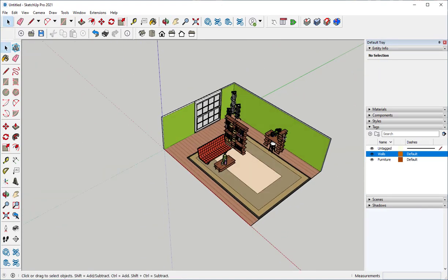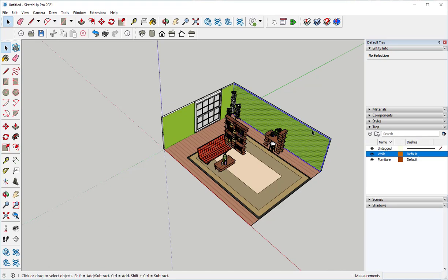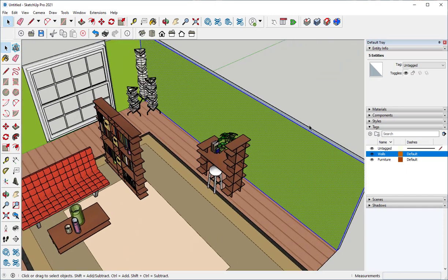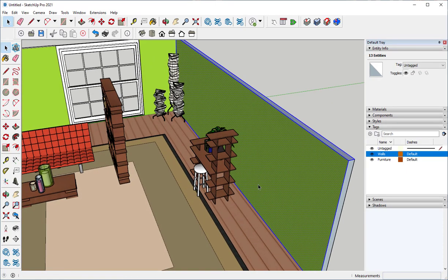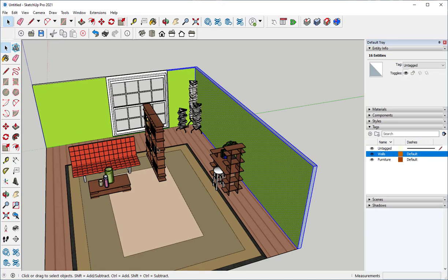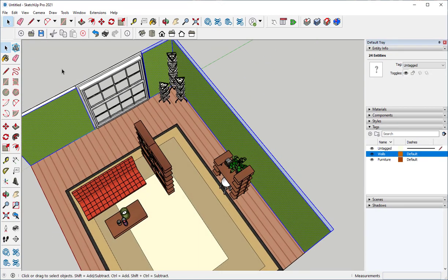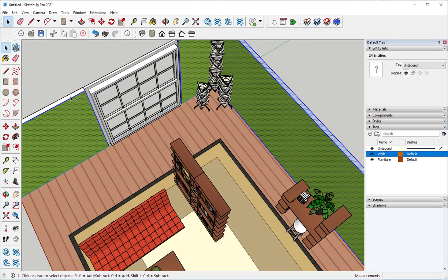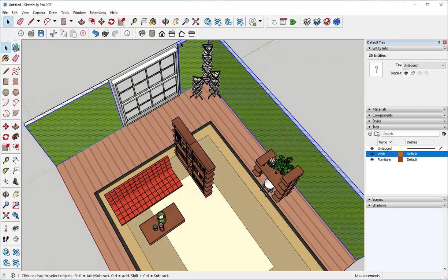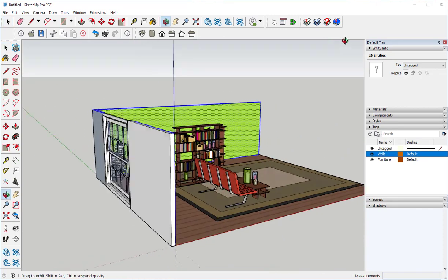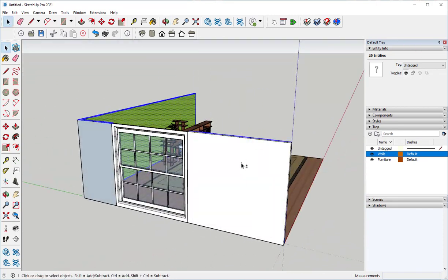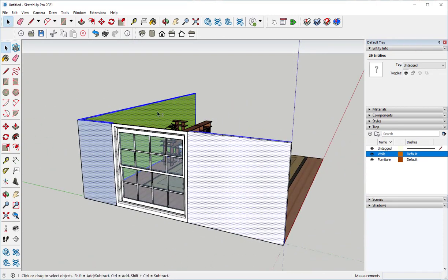Now let's put the walls on the Walls tag. Hold the Shift key down to make multiple selections and then in Entity Info, move them to Walls.